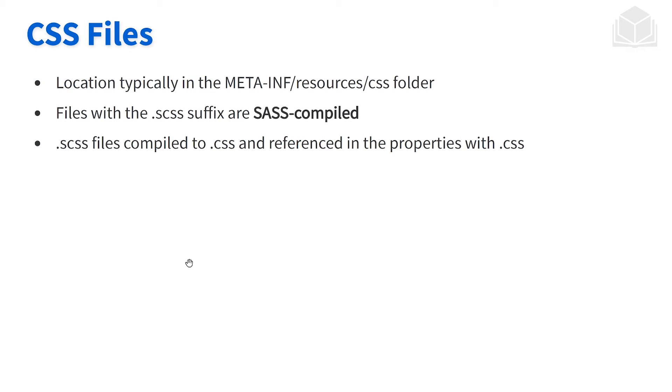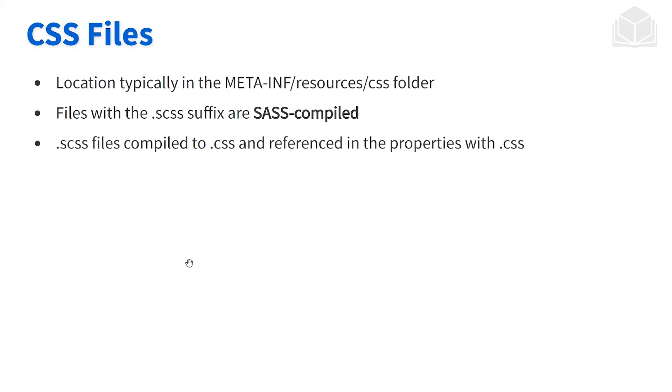Right, even though the files are SCSS by default, we have a SASS compiler behind the scenes that will transform those into CSS files. So when we are referencing our CSS files, even though they come as SASS within our properties themselves, we will reference them as CSS files. So keep that in mind if you're creating your own CSS files and you want to reference them.